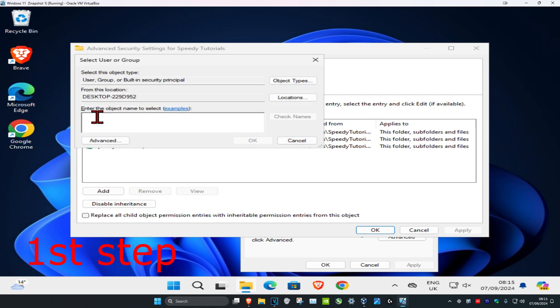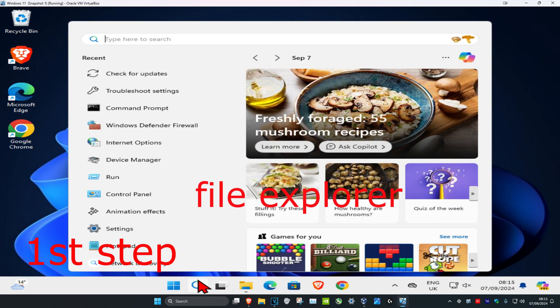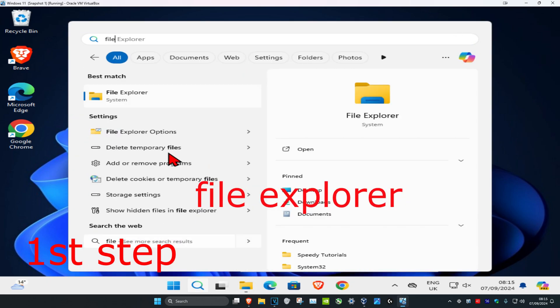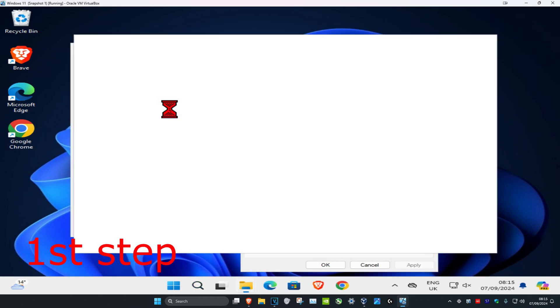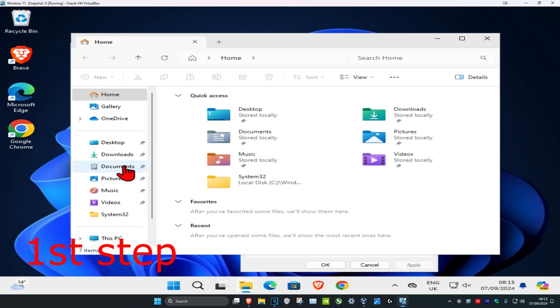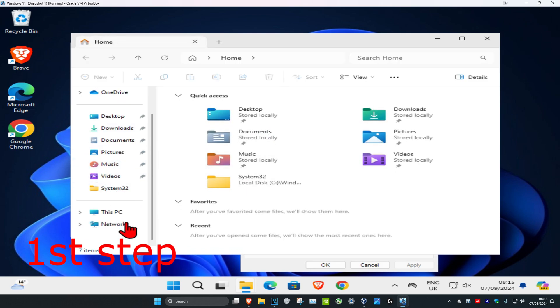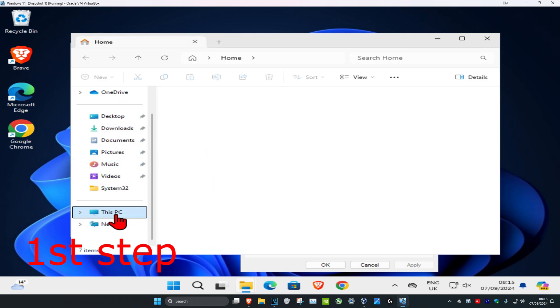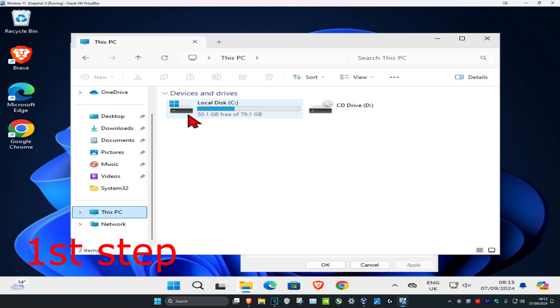Once you're here, enter your account username. If you do not know your username, head over to Search and type in File Explorer, click on it, and then on the left-hand side scroll down and click on This PC.